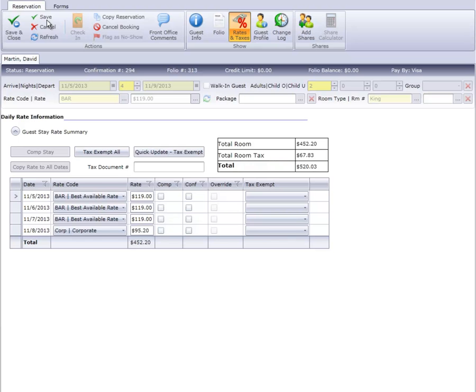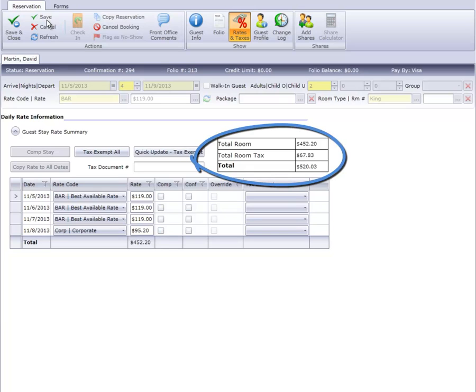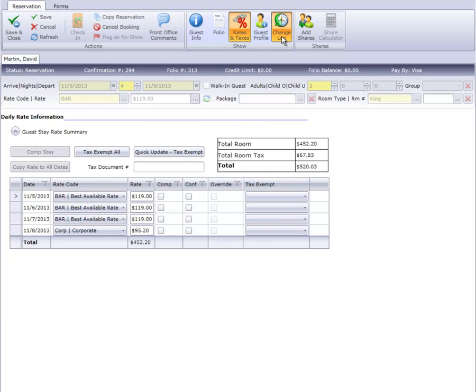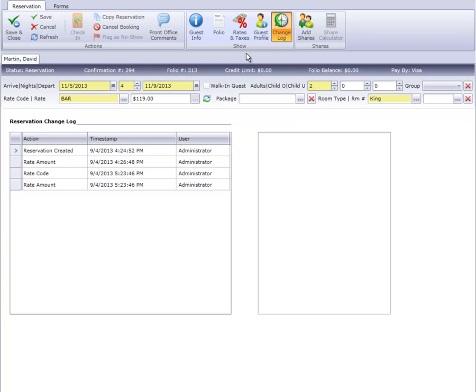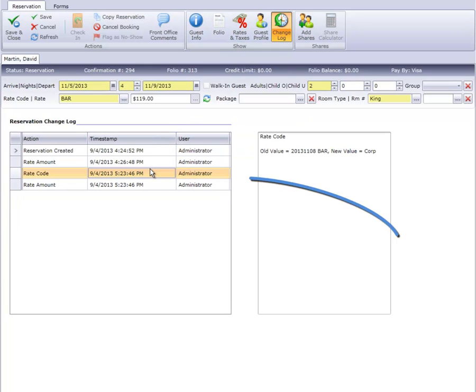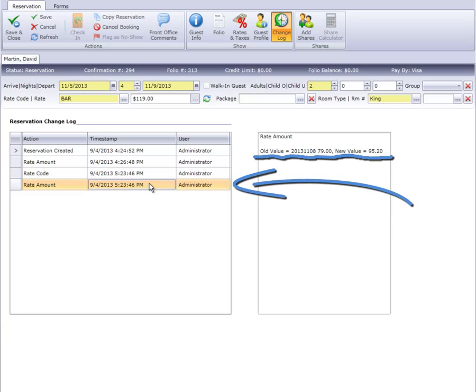Once again, the Rate Summary has updated with the new total, and the change log now has a record of both the current and previous rate codes, as well as the dollar amounts.